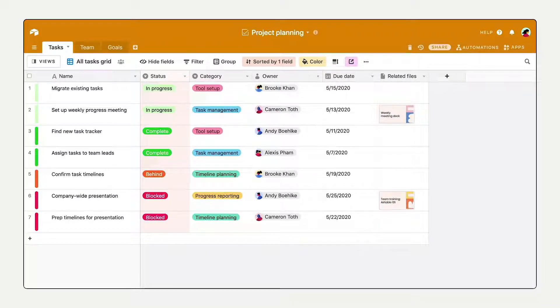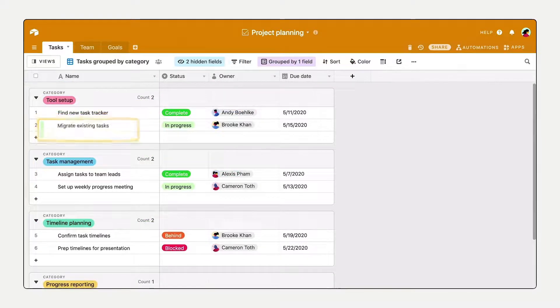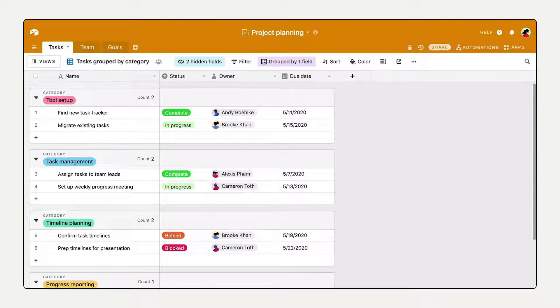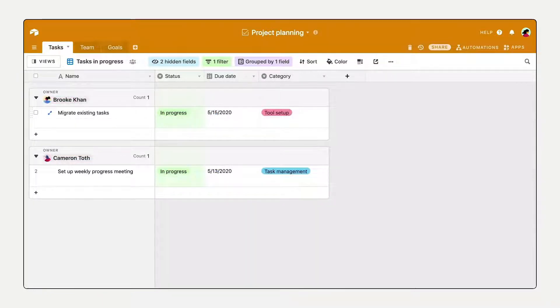With Views, you can visualize the same information in different ways to customize exactly what you see and how you see it.